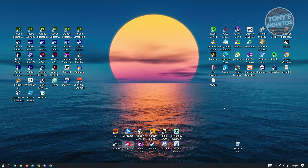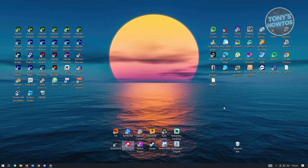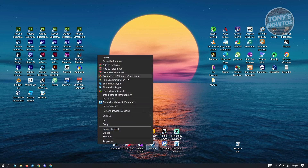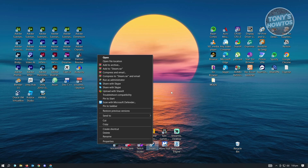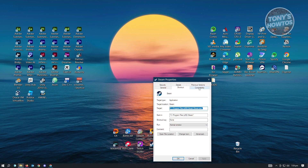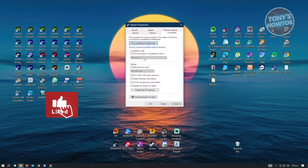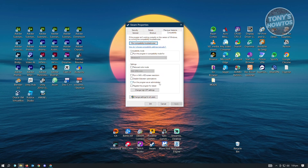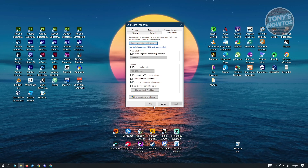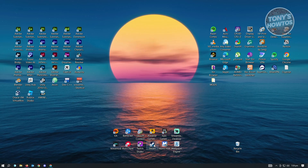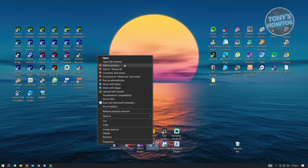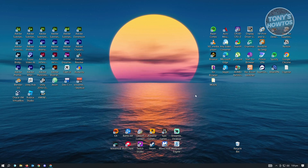If that doesn't work, we have a second solution: try opening Steam as Administrator. You can right-click on it and choose Run as Administrator. If you want it to always run as Administrator, right-click and go to Properties, then go to the Compatibility tab. Enable the setting that says 'Run this program as Administrator' under the Settings section, then click Apply and OK. Every time you open Steam, it will automatically run as Administrator.